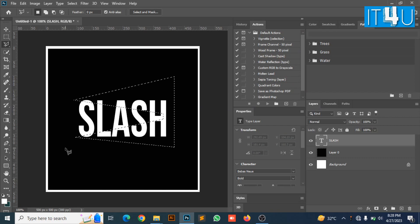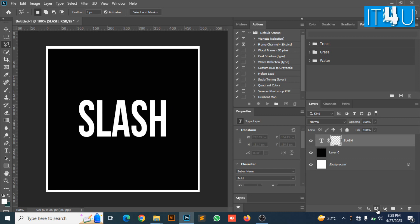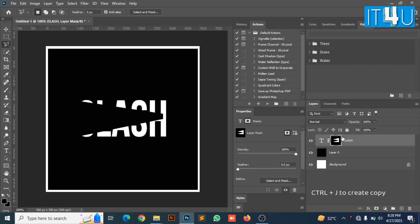I have created the selection. Now click on the layer mask and create its copy by pressing Ctrl plus J.